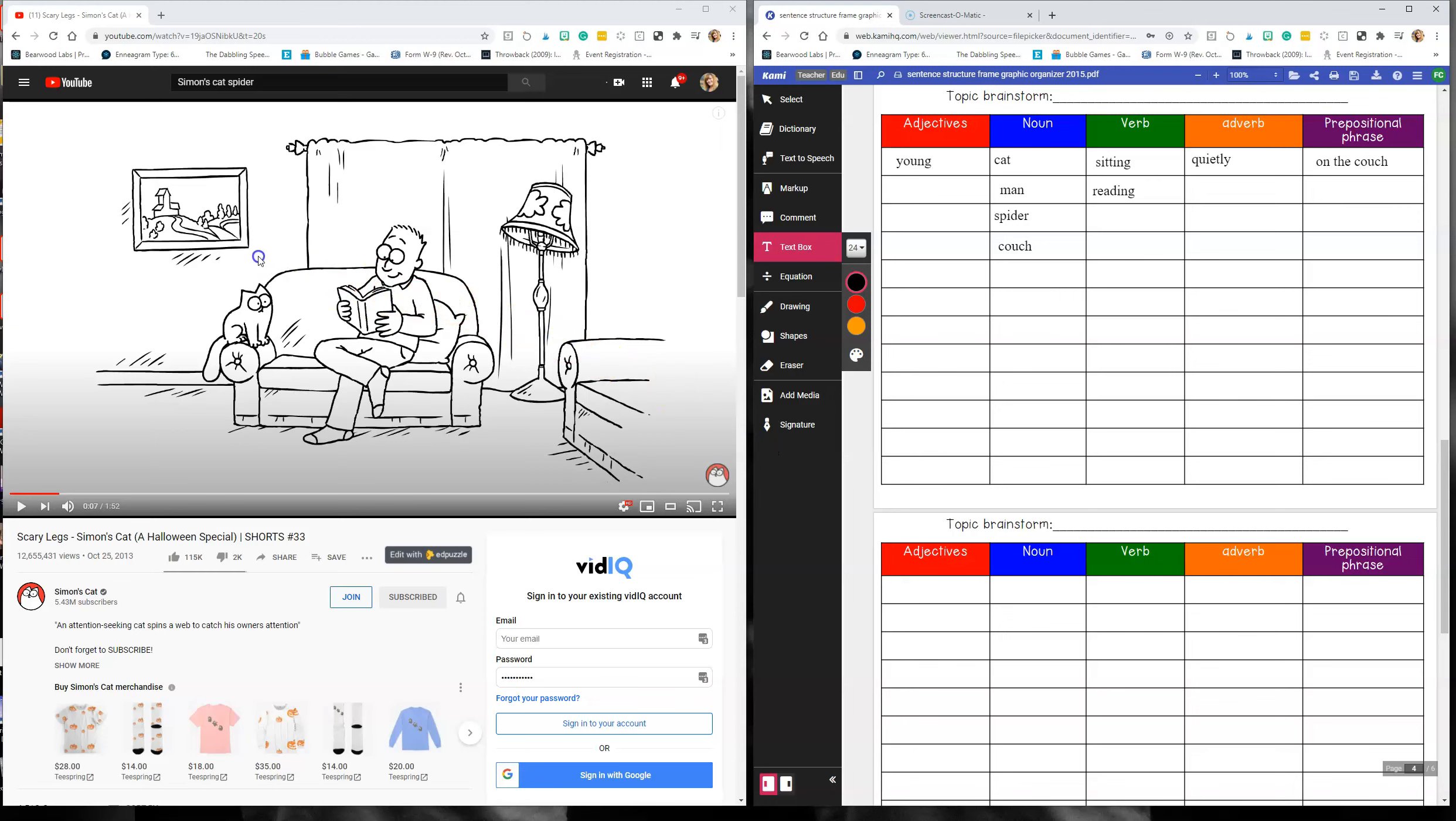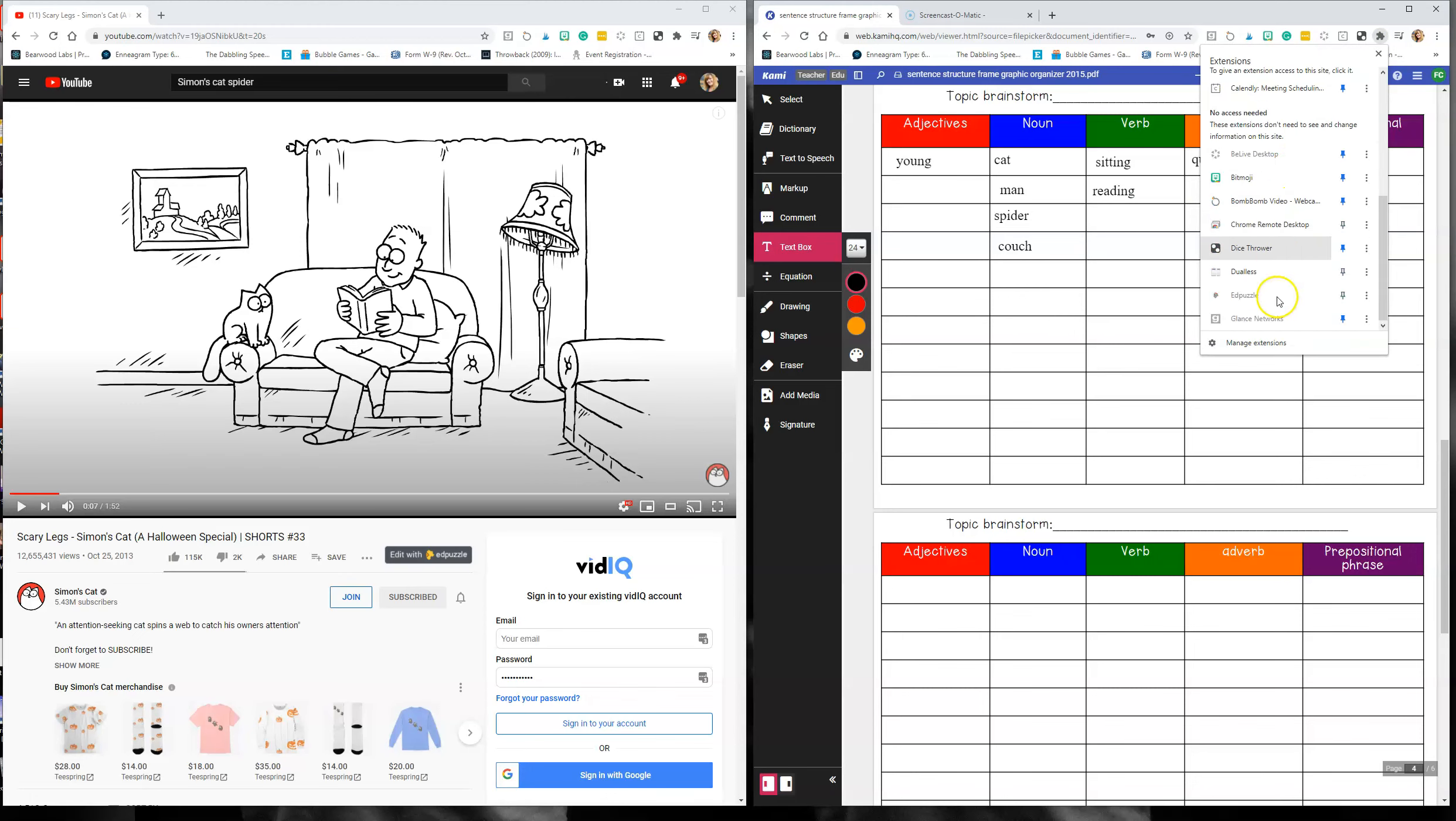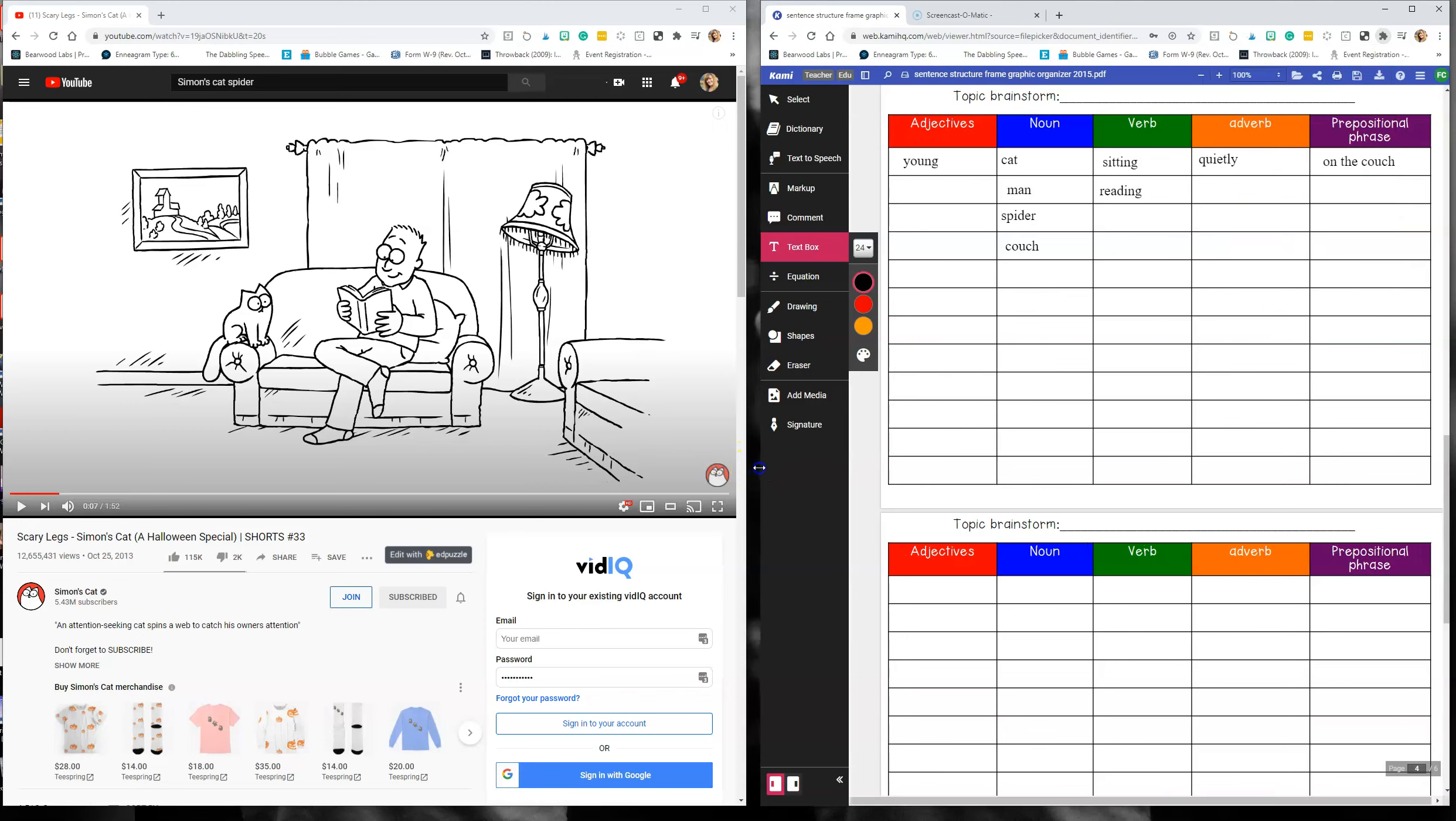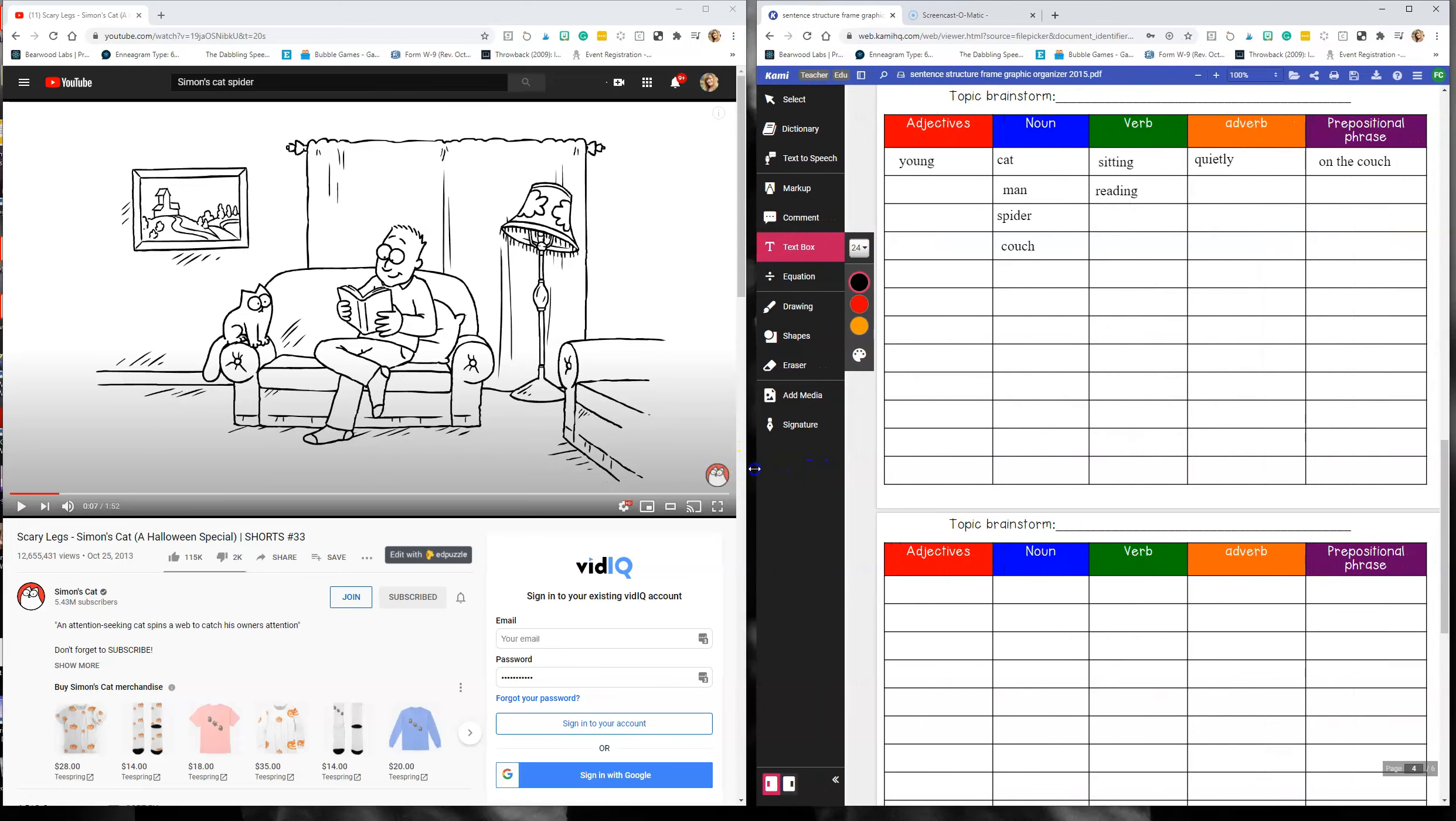Then I adjusted these two window browsers. So that way, when I share my whole screen, the students can still see the video and the sentence frame together. You can also use the Chrome extension dualist right here. And that will split up your screens, but I just did it manually.